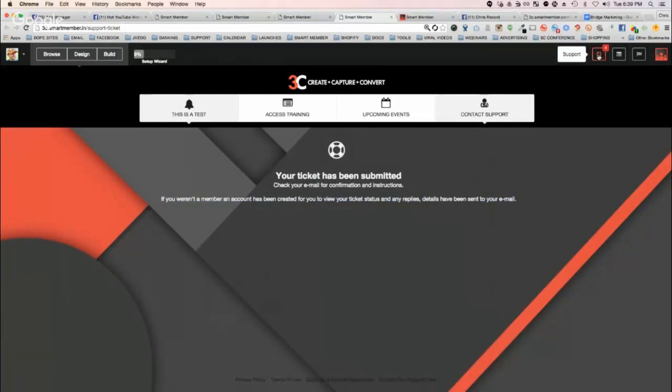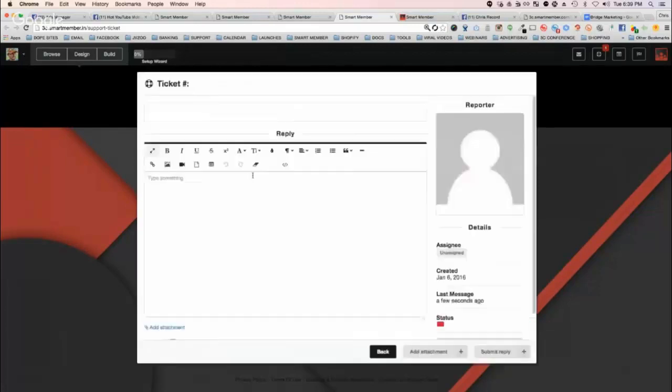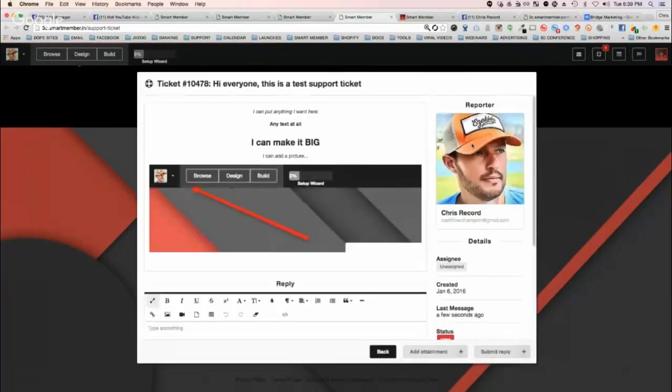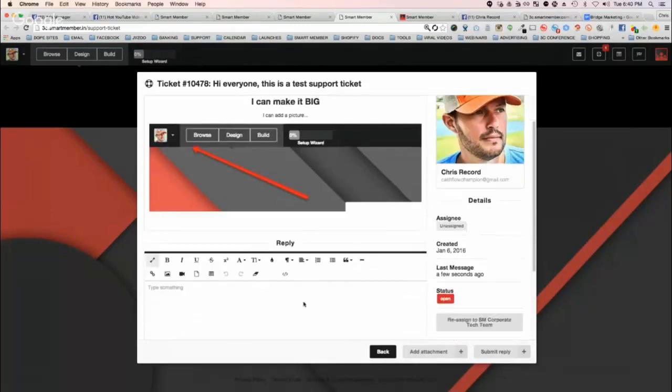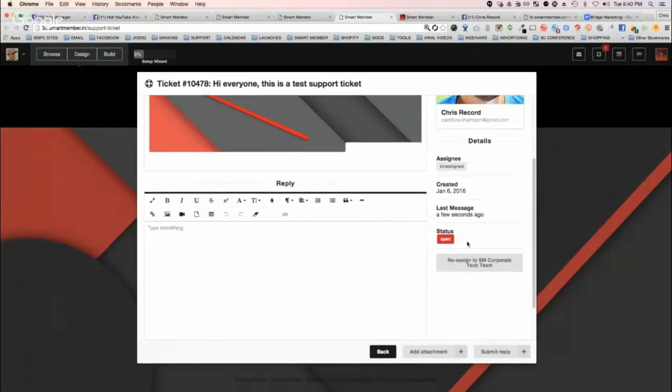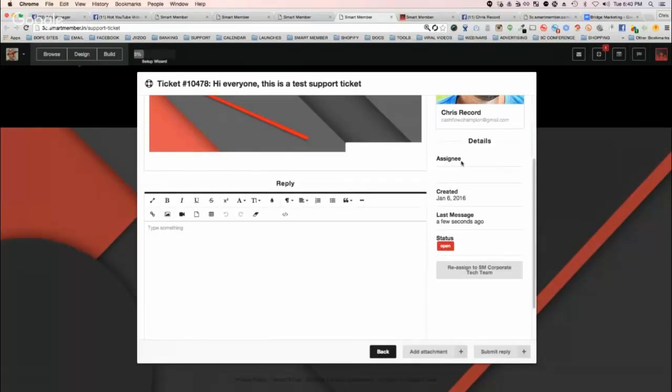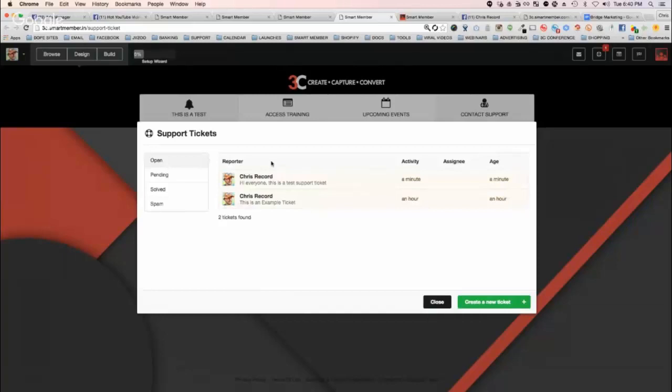I've got a ticket here. This is a test support ticket. It'll show you who the reporter was, their name, their email, their whole ticket. You can reply automatically with the editor to help people. You can open or close tickets, reassign them. Very cool. This is our own support system that comes inside. It allows you to run any number of campaigns and have a support system fully included at no additional charge.